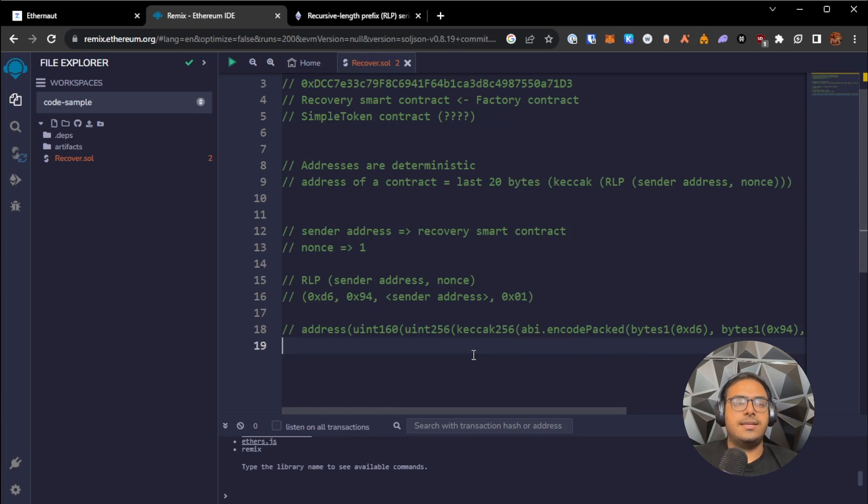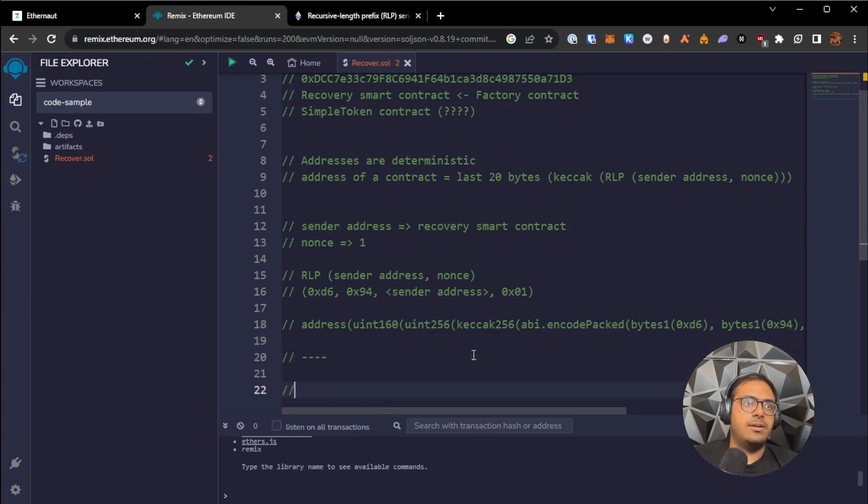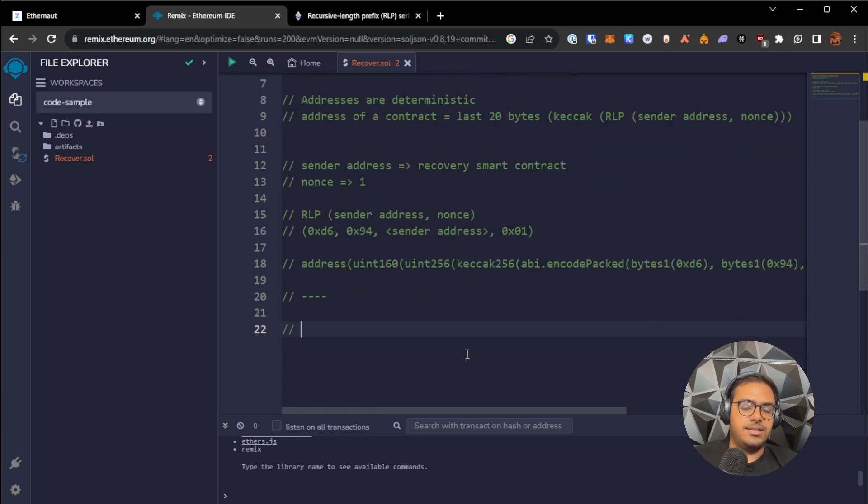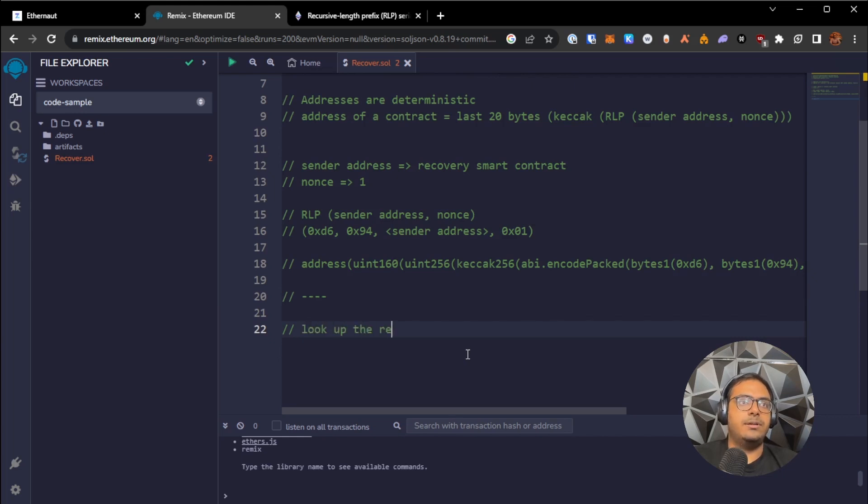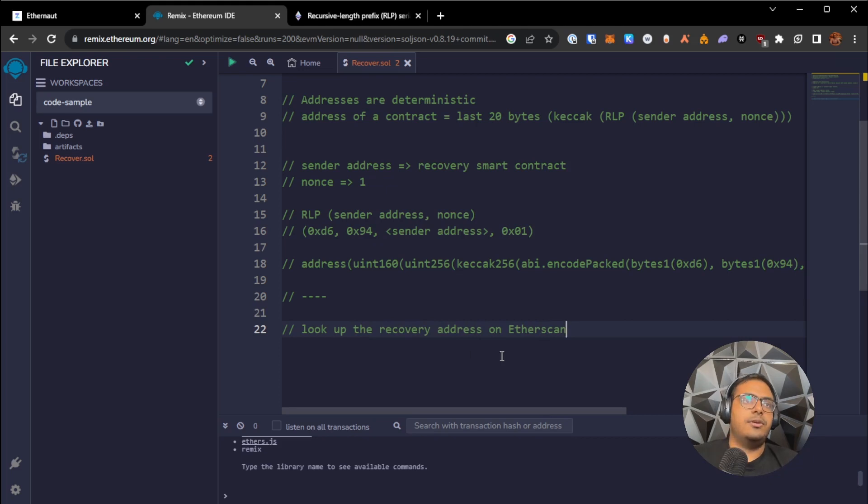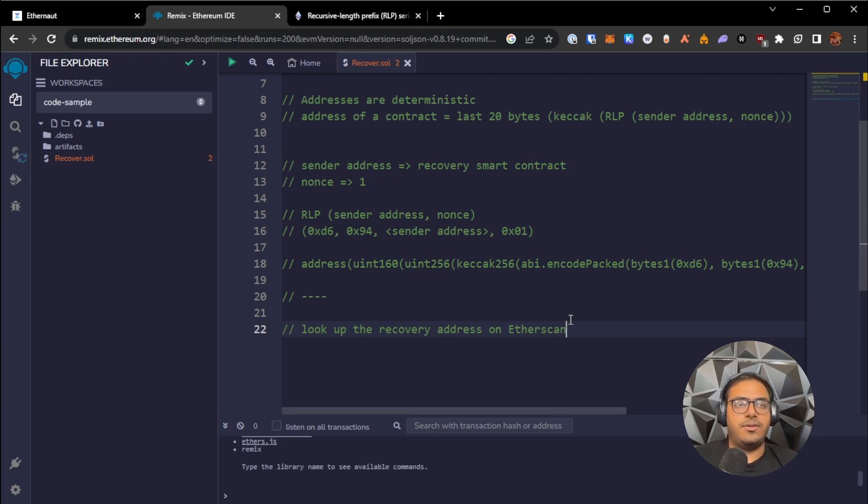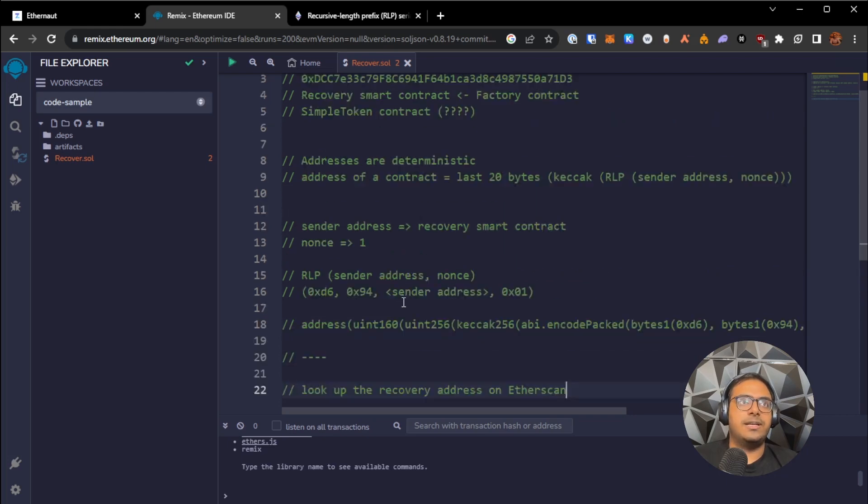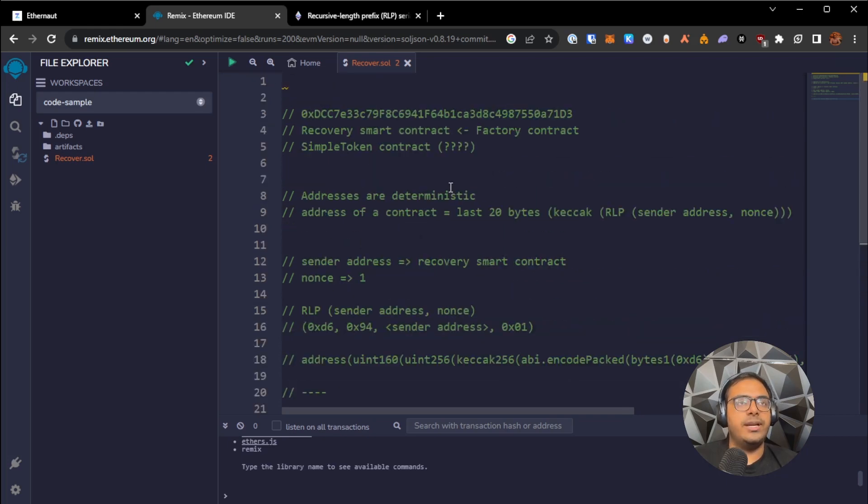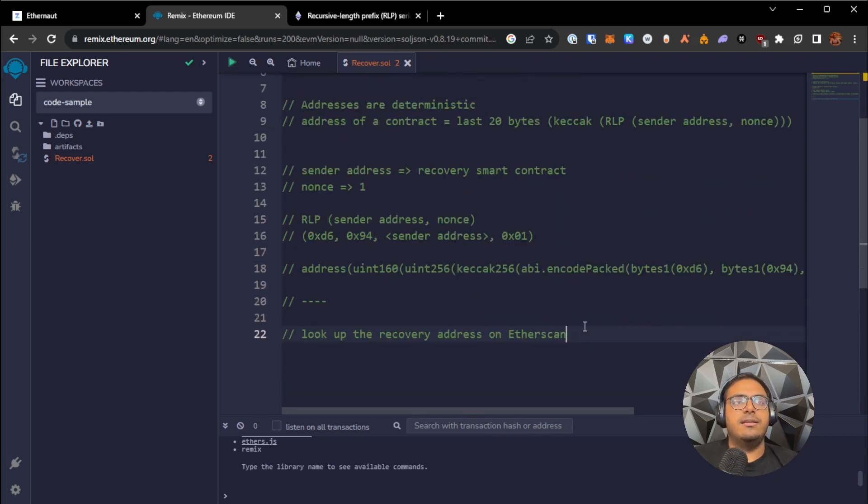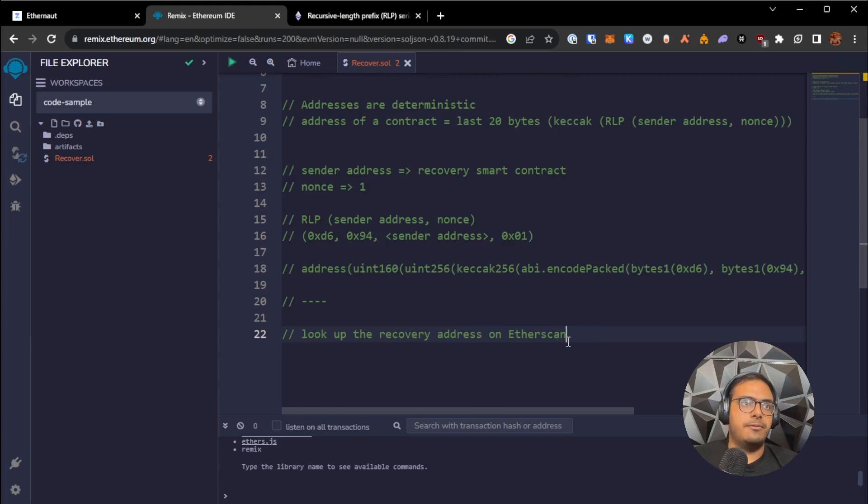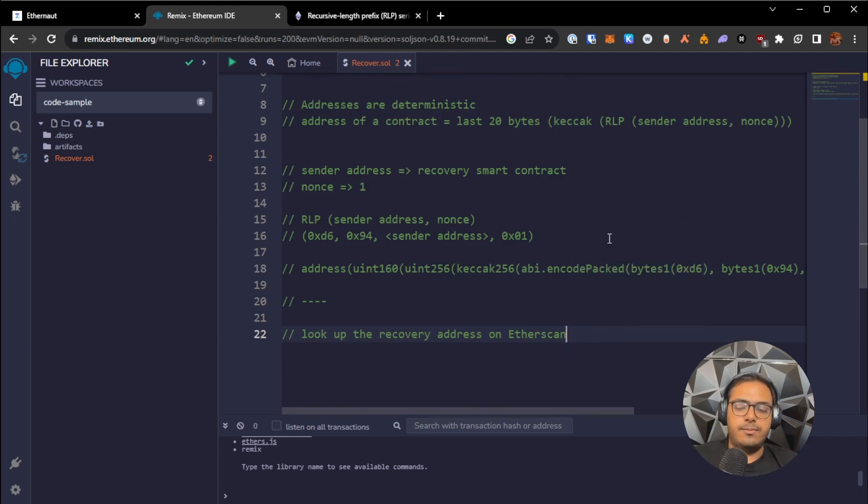This is the hard way. There is a much easier way to do this now. And the easier way is simply look up the recovery address on Etherscan. You can look it up on Etherscan, you can look at the transactions that were made, and you can look at the transaction where the simple token contract was deployed, and get the simple token contract address from there. So we'll take both approaches.